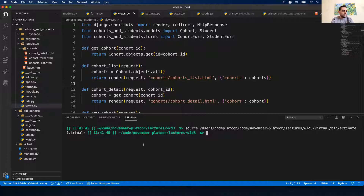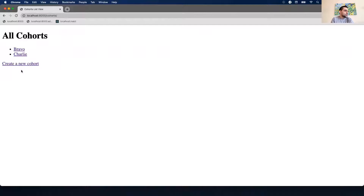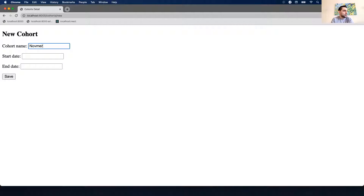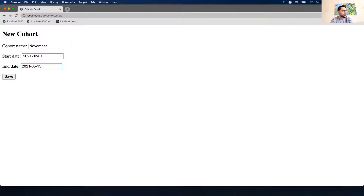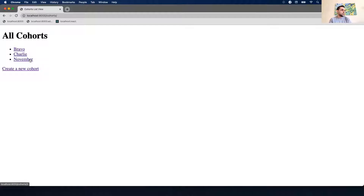Let's get the server running again. We're in the virtual environment, do Python manage.py runserver. Everything looks good. Let's go back - we have all our cohorts. Let's create a new cohort called November with a start date of February 1st 2021 and an end date of May 15th. We created our November cohort. Let's go back to our list - there it is. Now let's add some students.